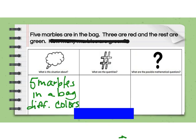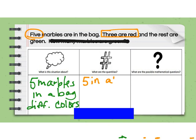What are the quantities? Let's look back through. There are five marbles in the bag. Three are red. And the rest are green — I don't have a quantity there. So it looks like I need to find a quantity. I have five in all, three are red, and then I need to figure out how many are green.